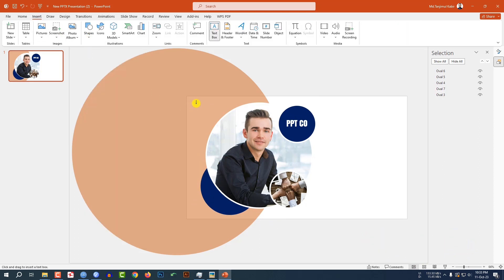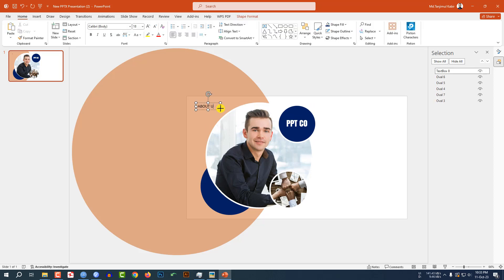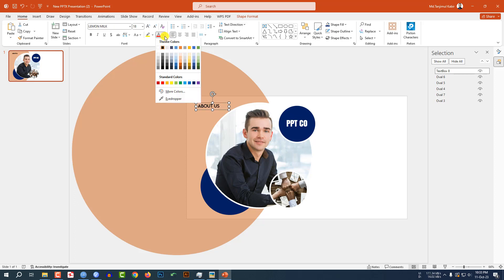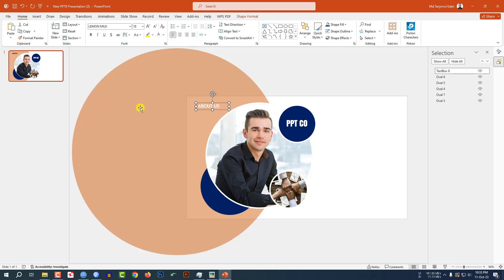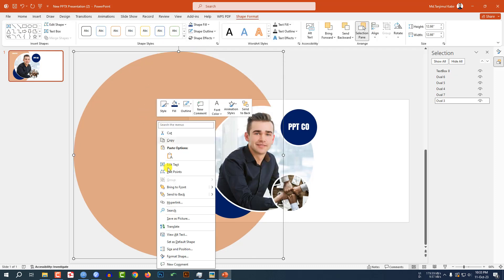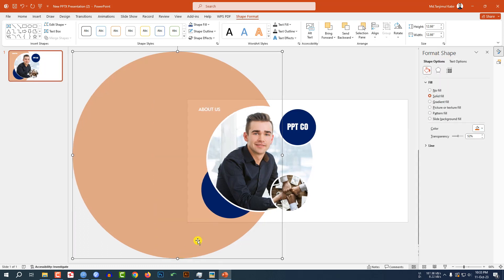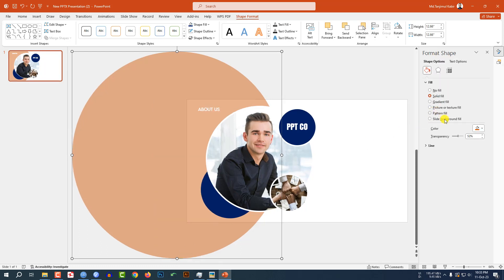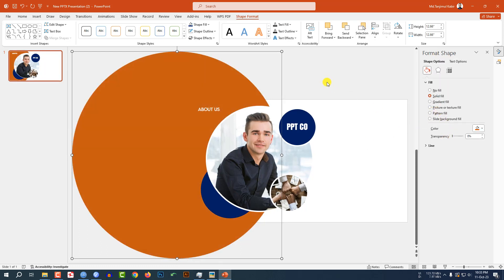Now go to Insert, go to Shape, pick a Text Box. Write 'About Us' here. You may change the font from here. Change the font color to white. Select this shape, click the right button, go to Format Shape, and decrease the transparency.